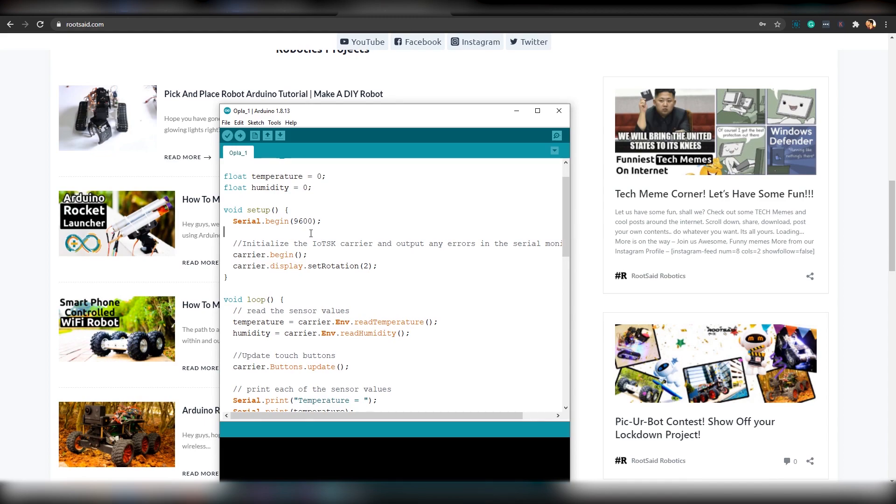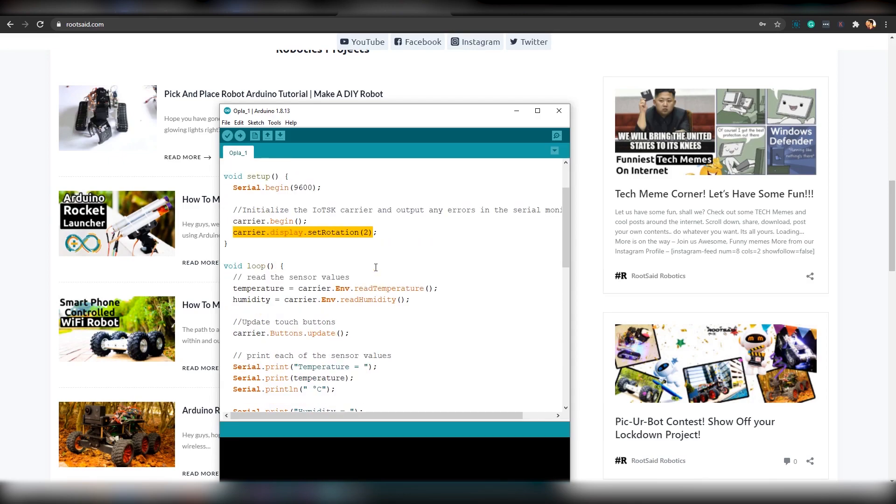Now we will initialize two variables to store the value of temperature and humidity. Then inside the setup function, we will initialize the serial communication as well as the carrier board. Then we will set the display rotation.